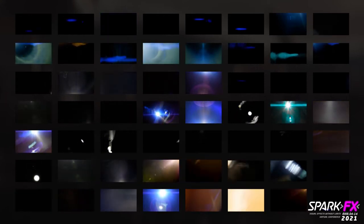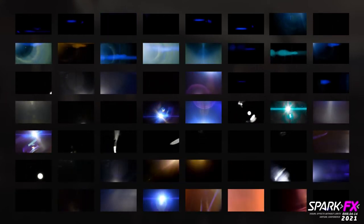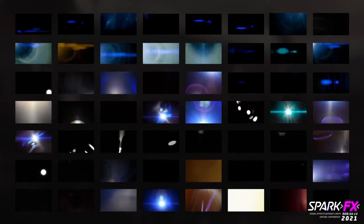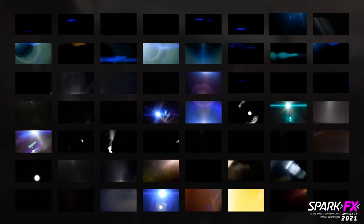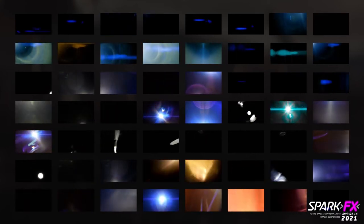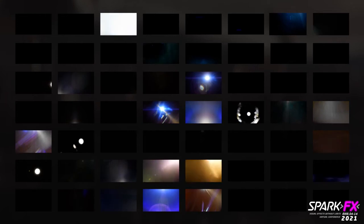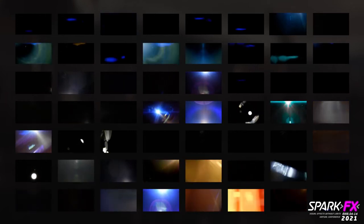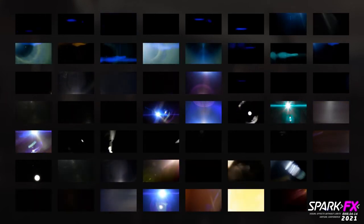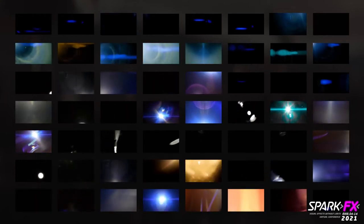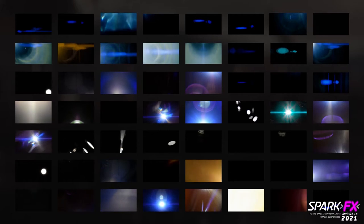When I'm taking on more of a look dev role as a comp lead or comp supervisor, I like to build out templates or like Alex was saying, contact sheets of various elements that I feel share similar attributes and feel like they could be living within the same family. By having all the artists on the show or project using these same elements, it can really help to give a consistent look and feel to the overall project.